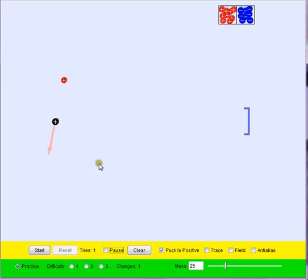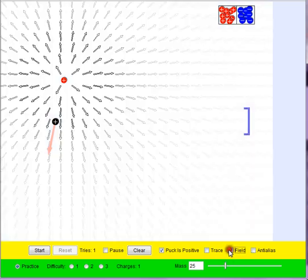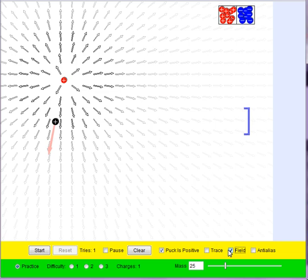What might help here is if we come down to the bottom, in this section right here that says field, let's click that. We got a whole bunch of arrows drawn.